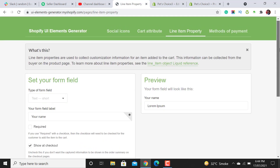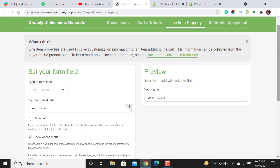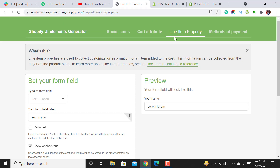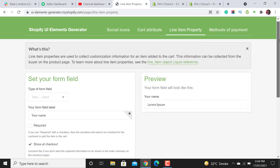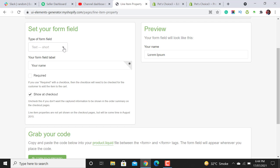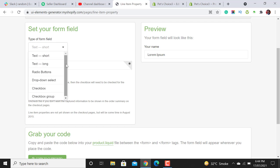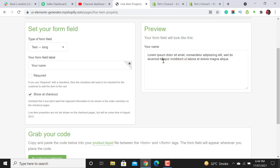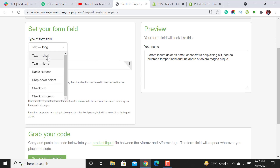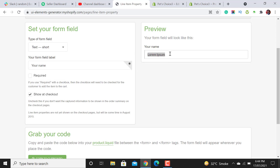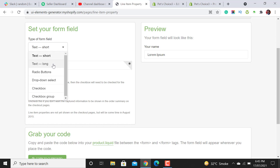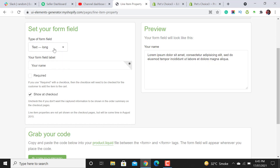There is a website resource that I will be sharing in the YouTube description section — you will get the link from there. Open it and make sure you have selected 'Line Item Property'. After scrolling down you are able to add different fields. The first field type is short text, and the second is long text. The short text block is small — use it if you just want to take a name. If you want to take a message from your customers, use long text.